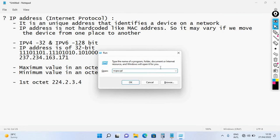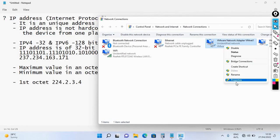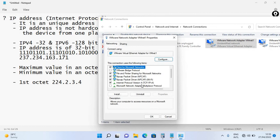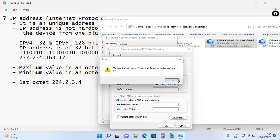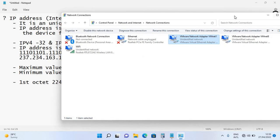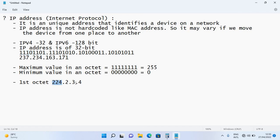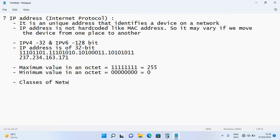If you open ncpa.cpl, you can see your Ethernet card and IP address settings. The reason you cannot enter 224 in the first octet is because of classes of networks. IP addresses are divided based on the first octet into classes. Class A covers first octet values from 1 to 126.